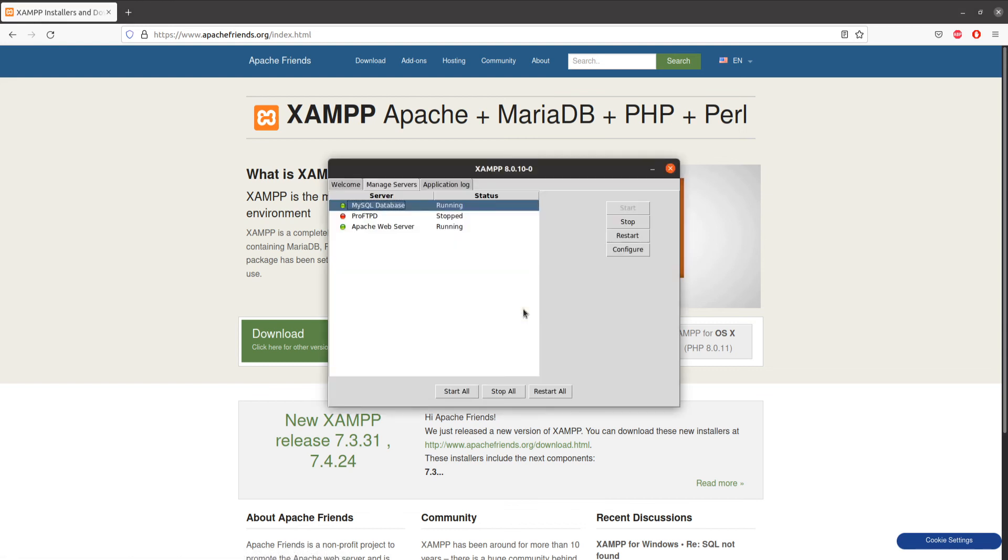If for some reason you can't install or you're getting any error while installing this application, you can always ask me. I will surely help you out. So that's going to be it for now, and see you in the next lecture.